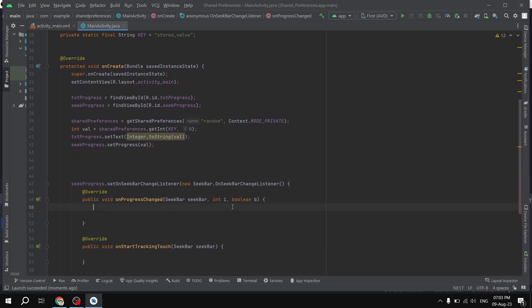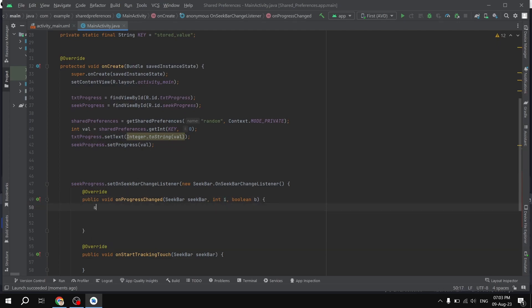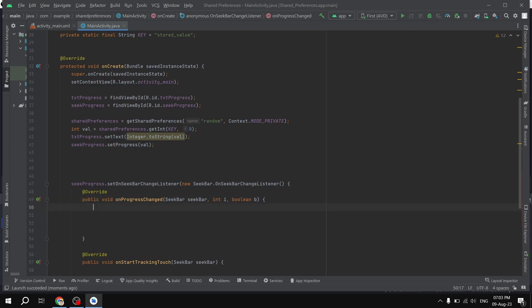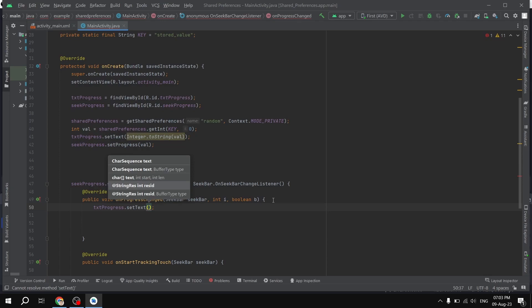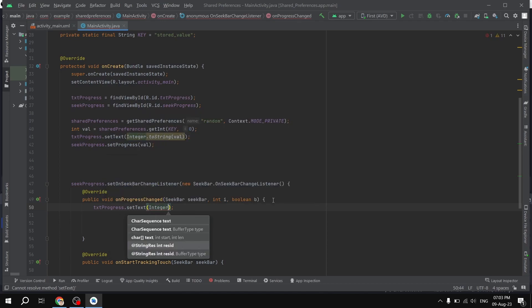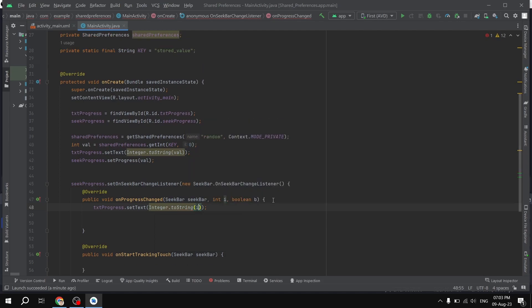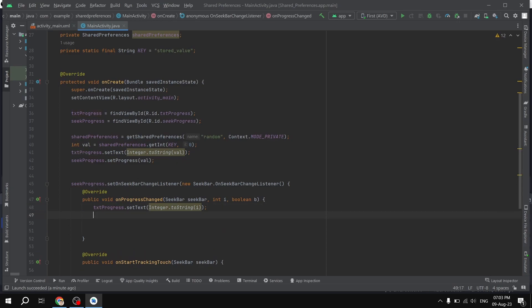Inside the listener, when I change the progress of the SeekBar we get the current progress as an int. First, I'm going to display this changed value in our TextView, so txtProgress.setText and convert int to string using Integer.toString(int). As you can see, we have successfully displayed the value of the SeekBar in our TextView.